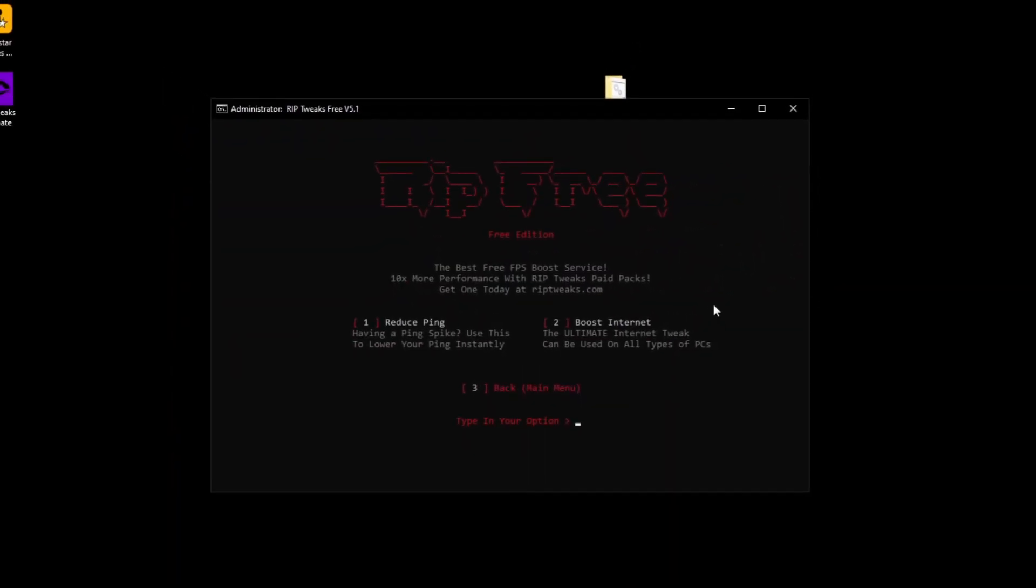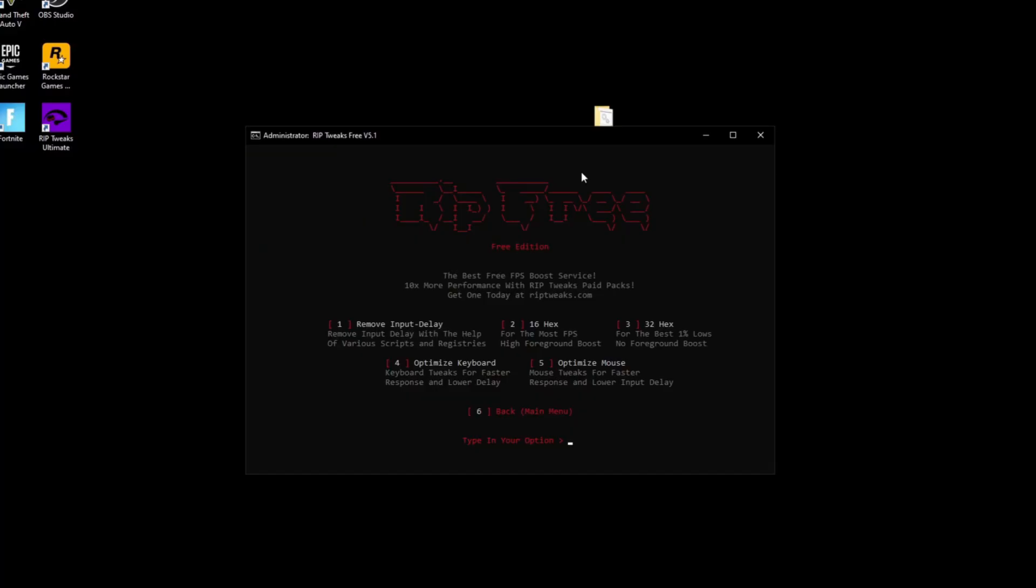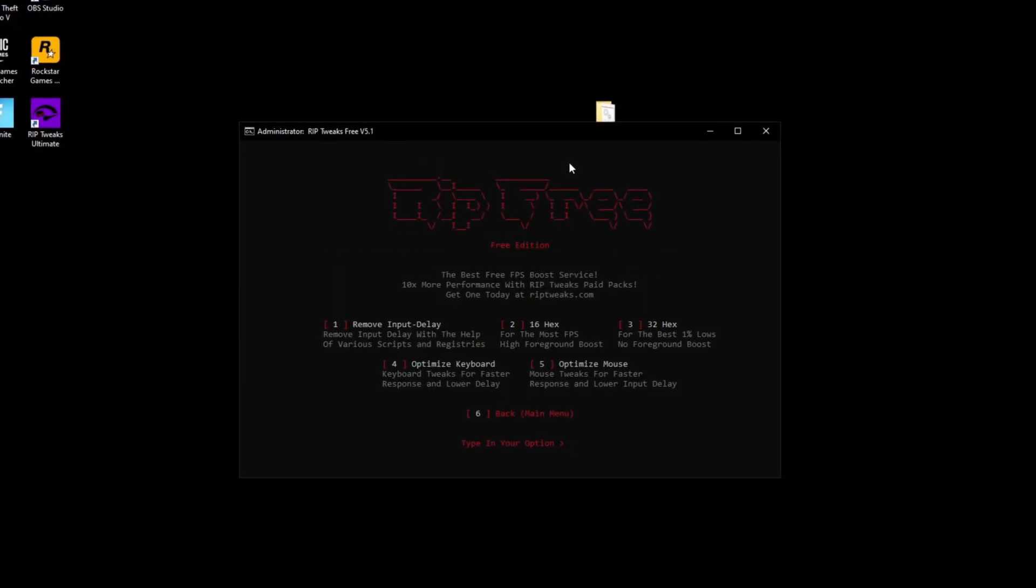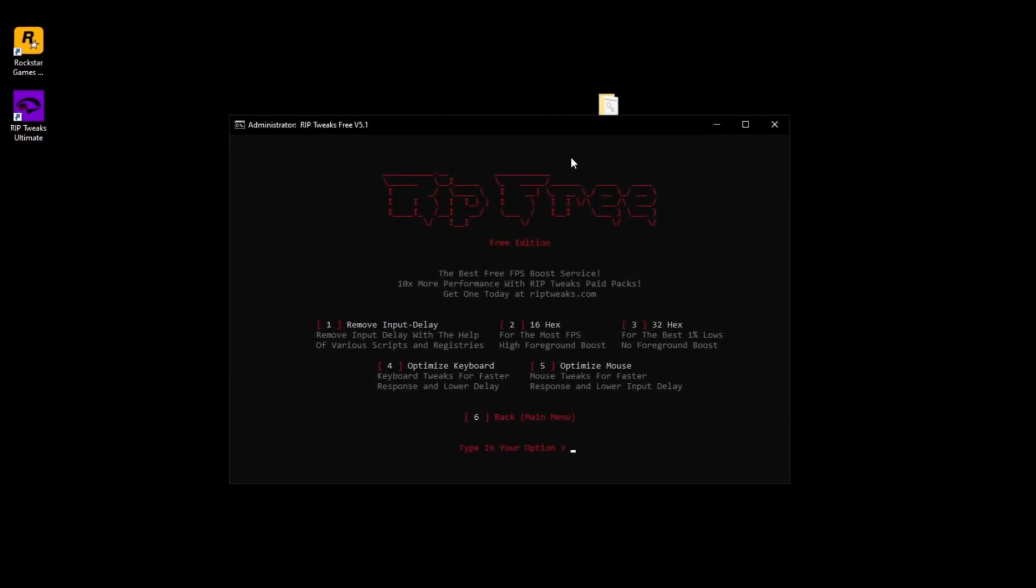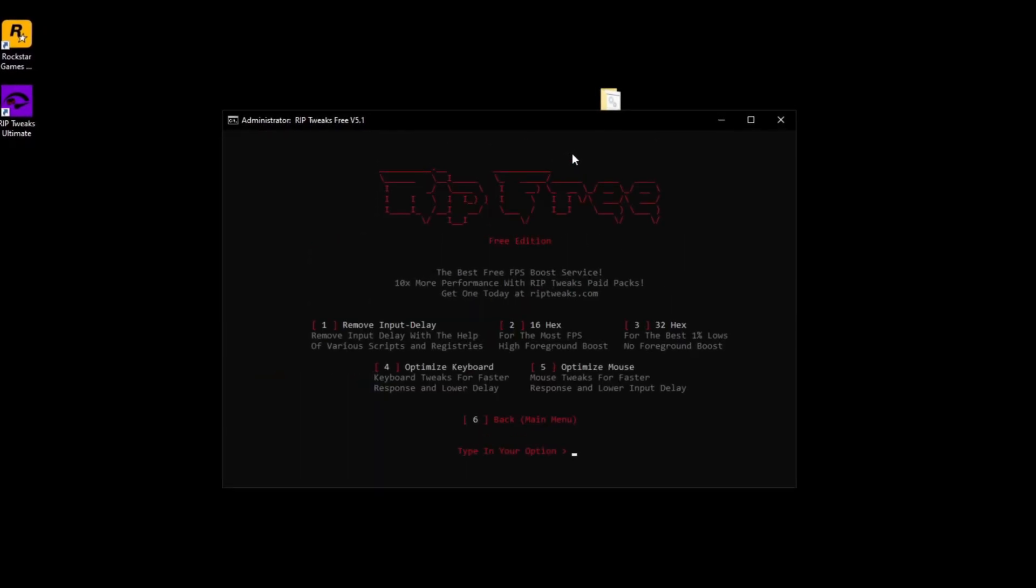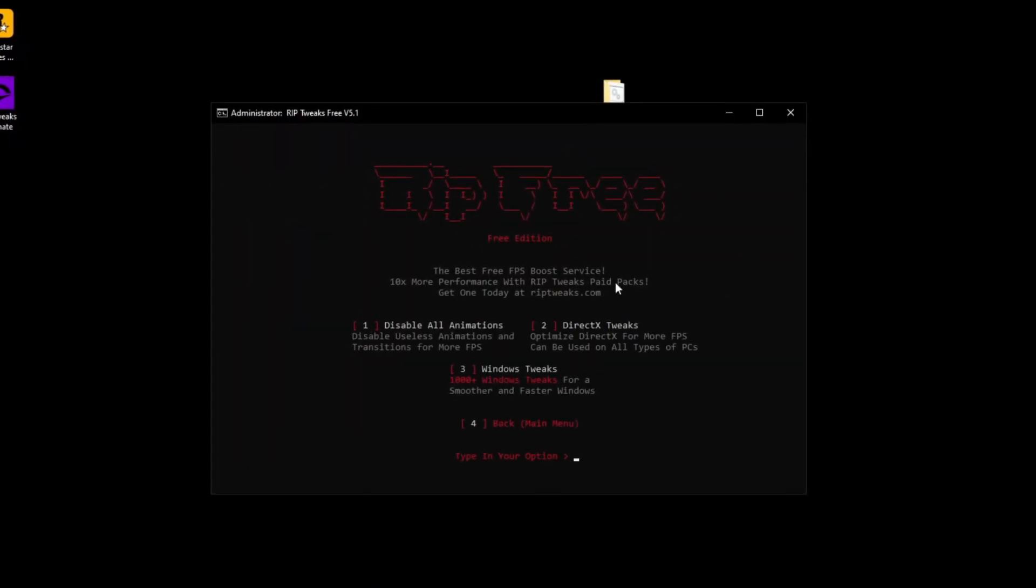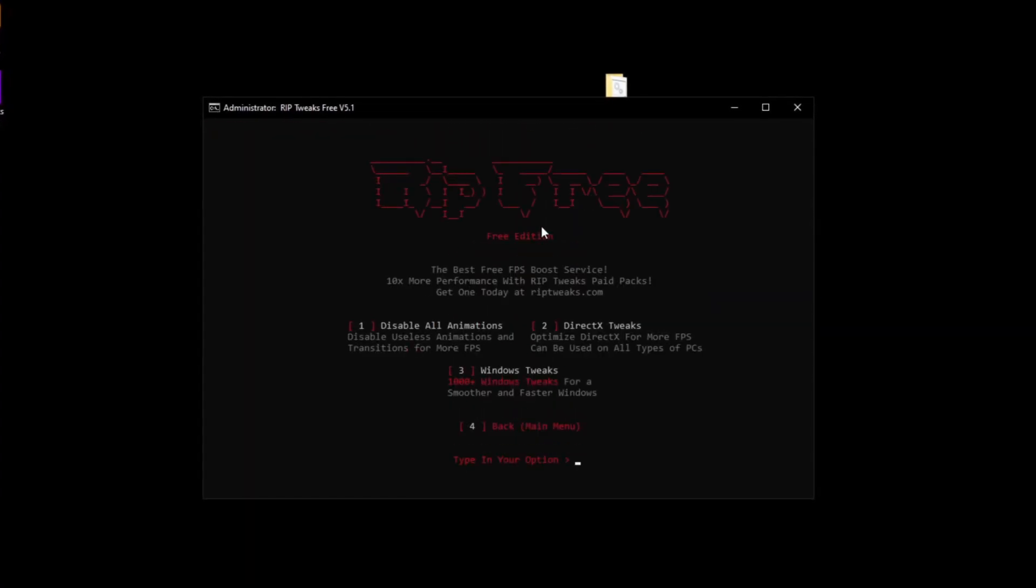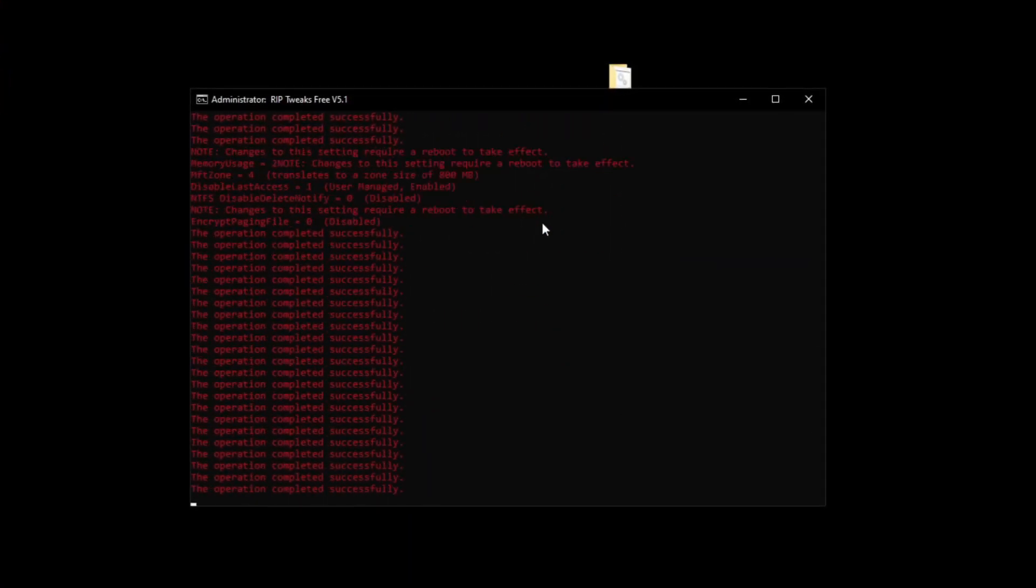Ping tweaks, just boost internet. Then we go back, input tweaks, remove input lag. I always pick 16 hex. You can pick 32 hex if you want to, but I just pick it for most FPS, optimize keyboard, optimize mouse. We go back, Windows tweaks, disable animations, DirectX tweaks, Windows tweaks, et cetera. You get the point, right?